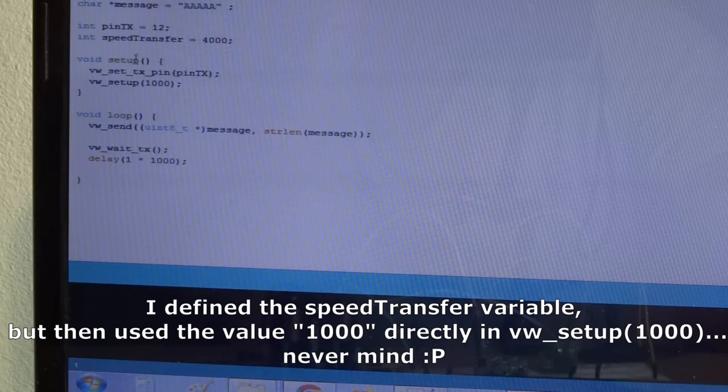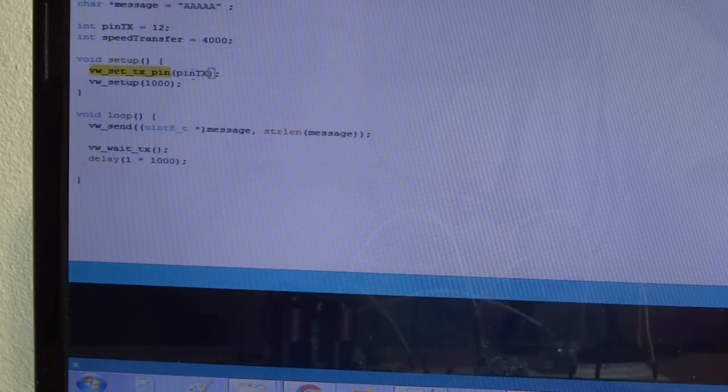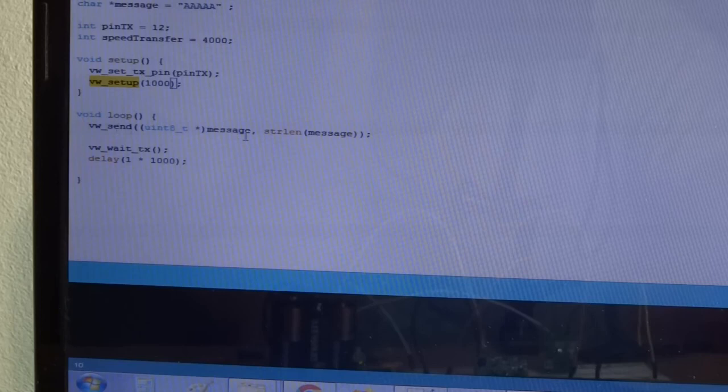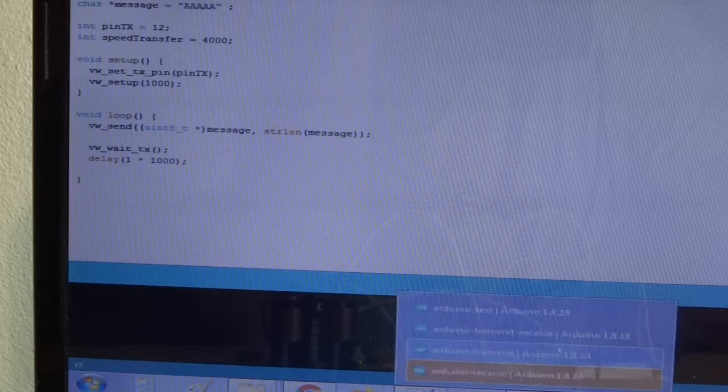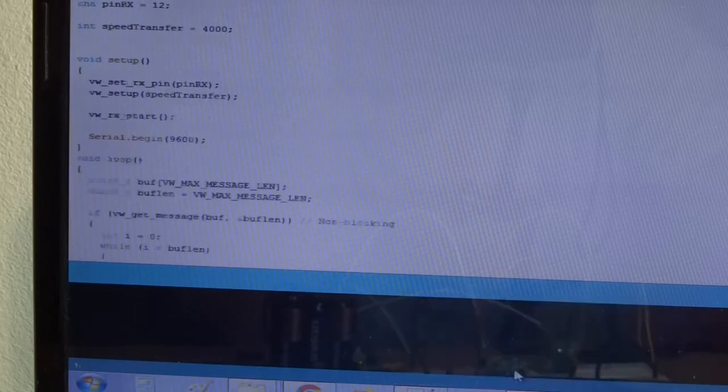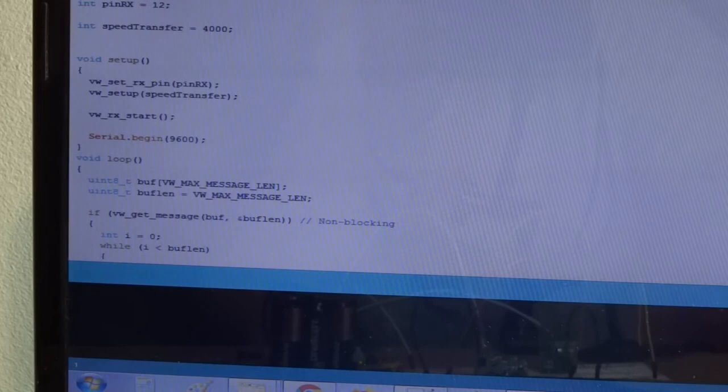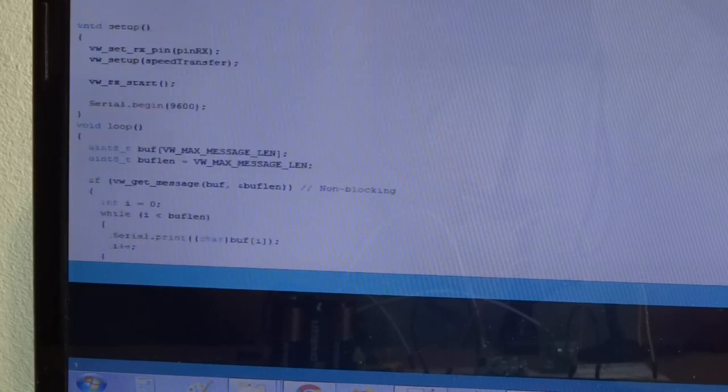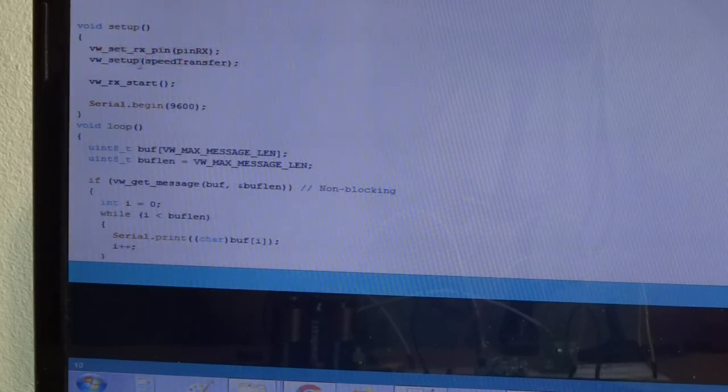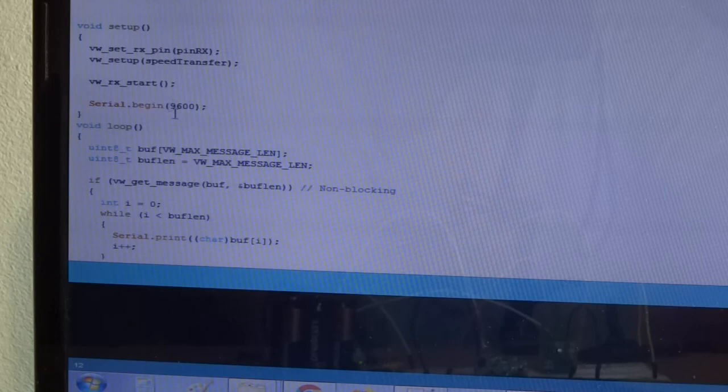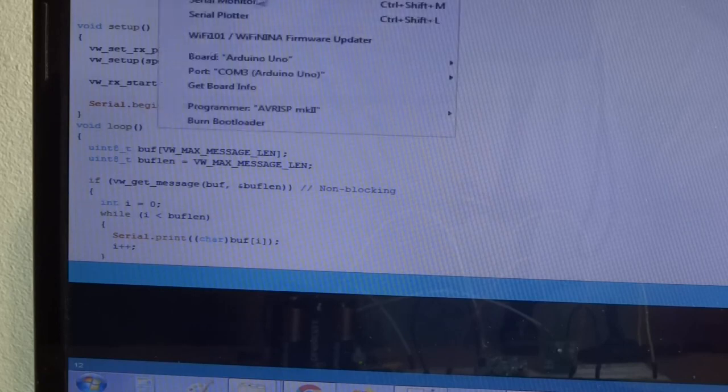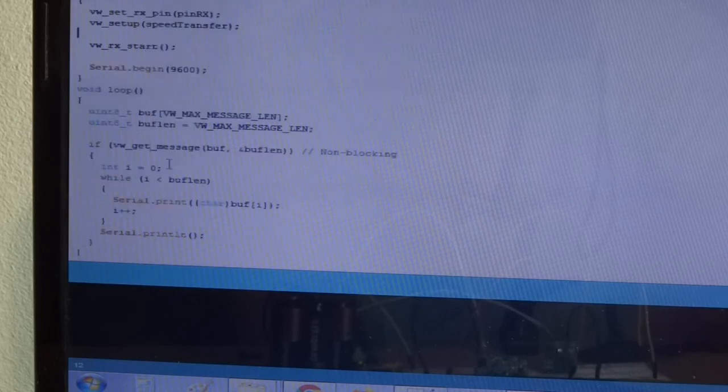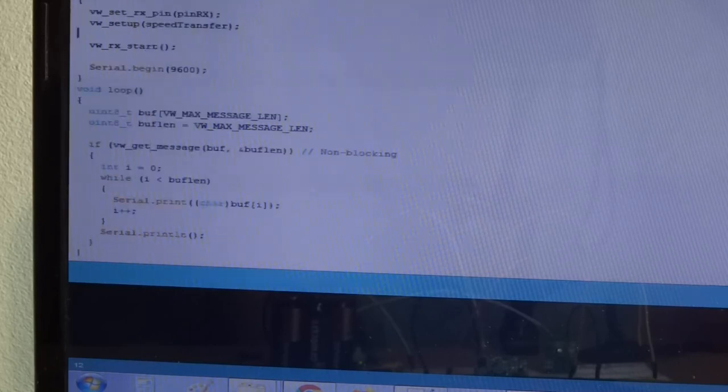And then in the loop, let's say we would send this message over and over again once every one second. Now the receive code would look something like this: again we include the header, define speed, the pin on which to receive. Here we reset them, the receive pin, the speed, we start the receiver.